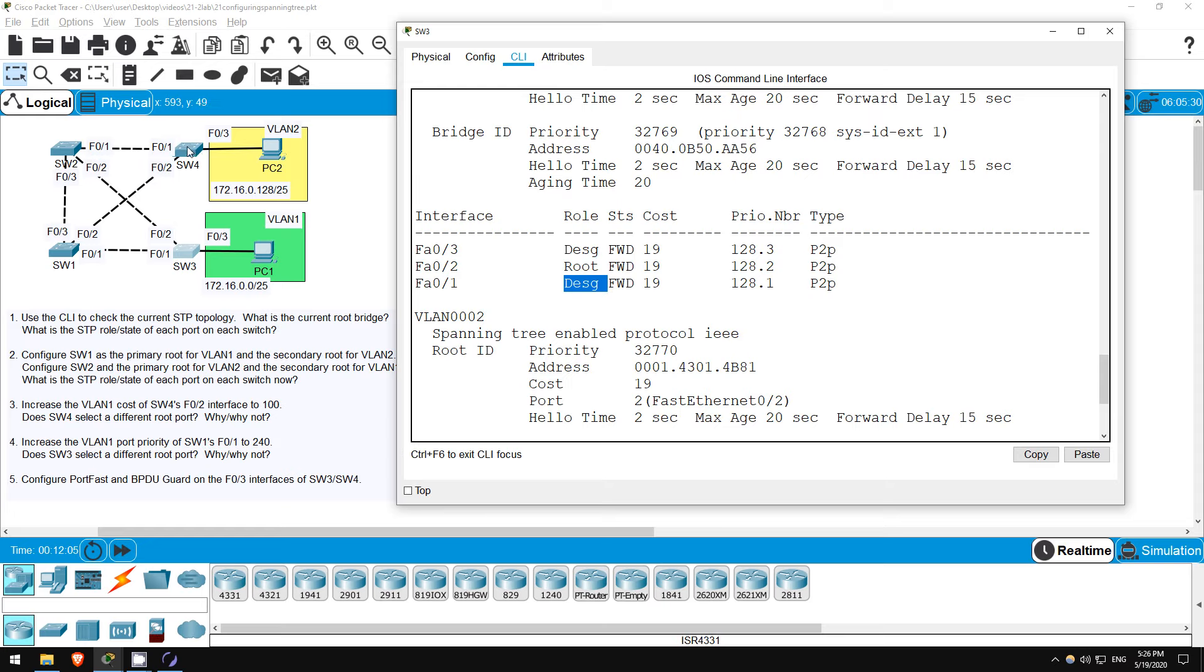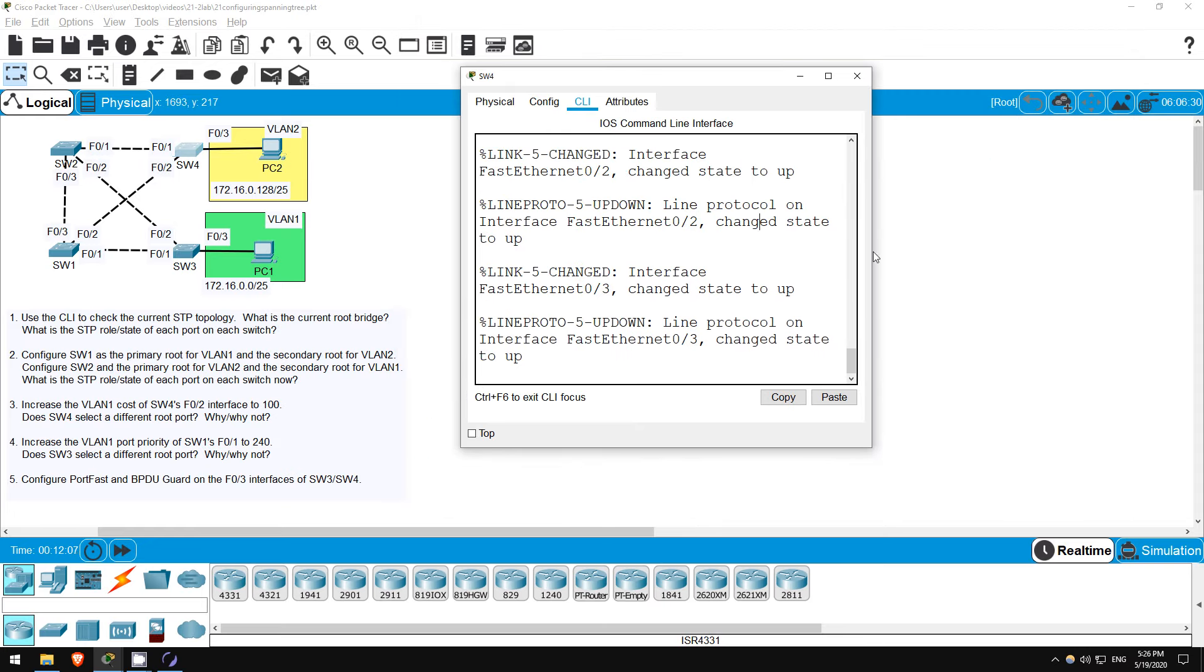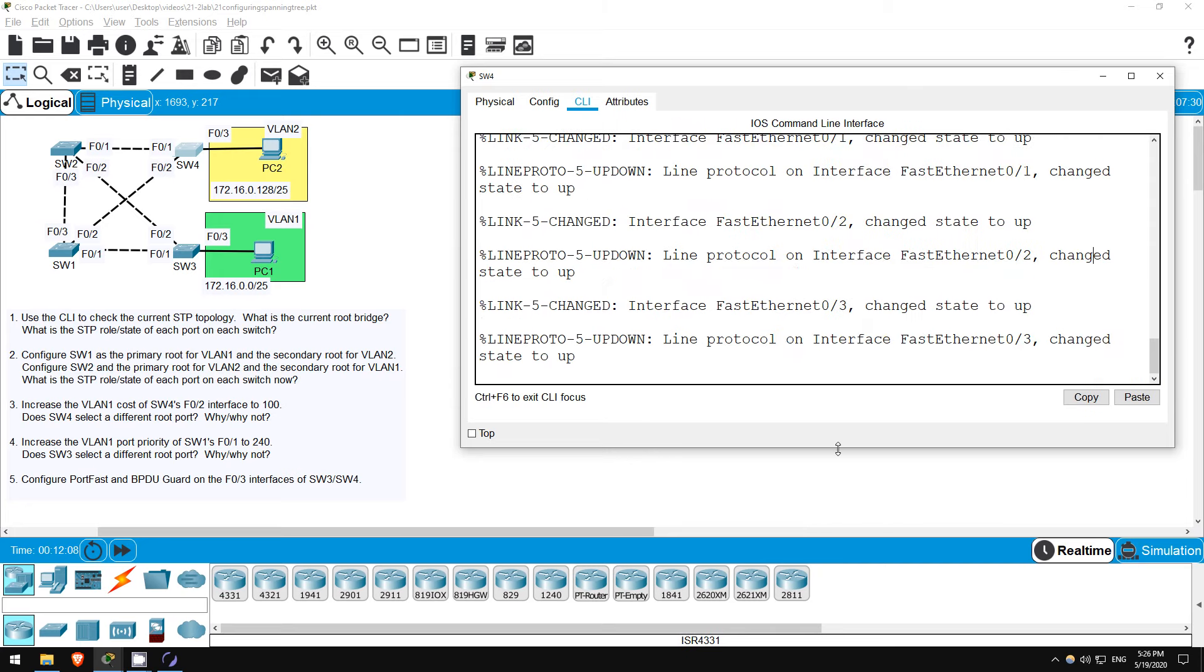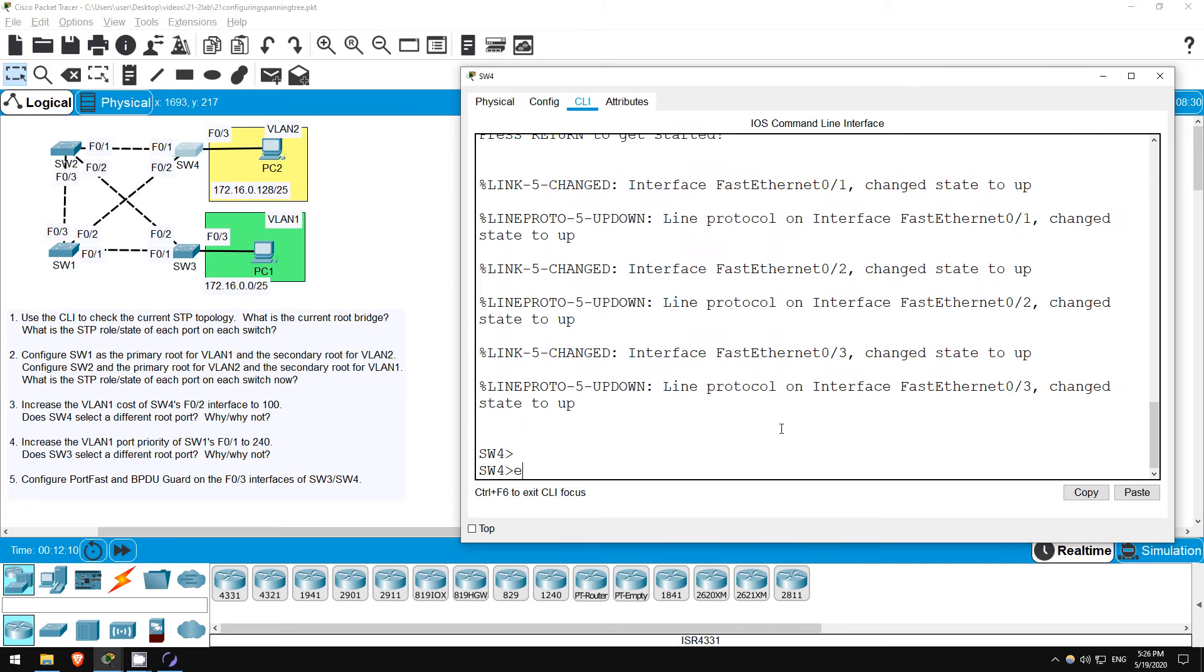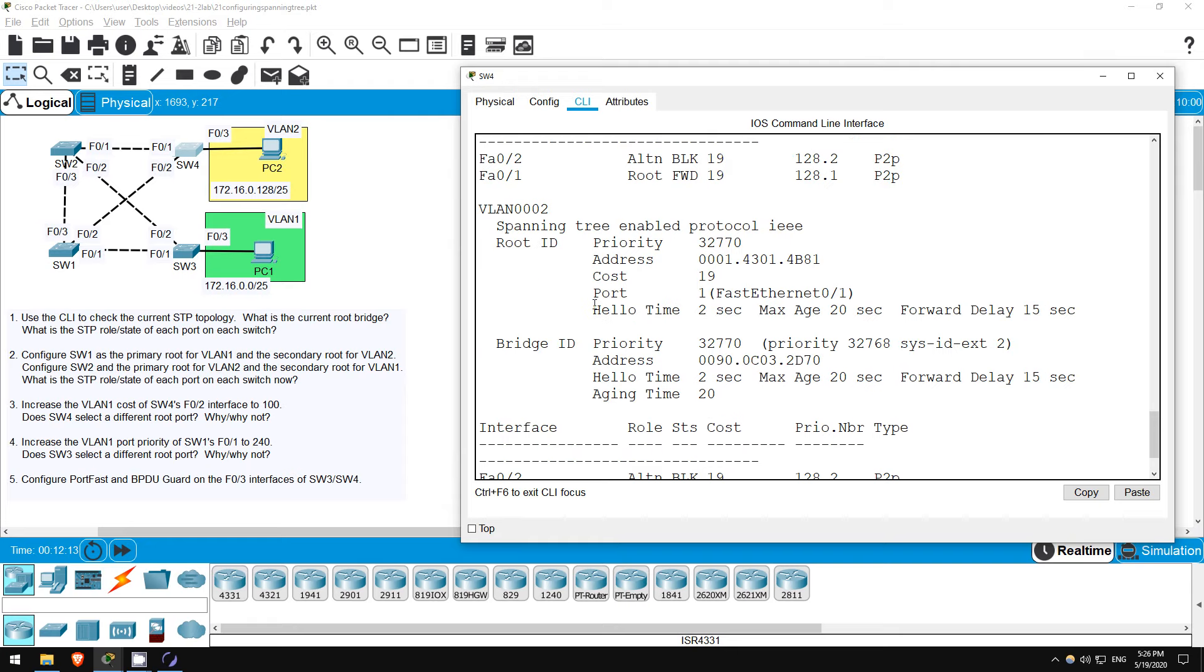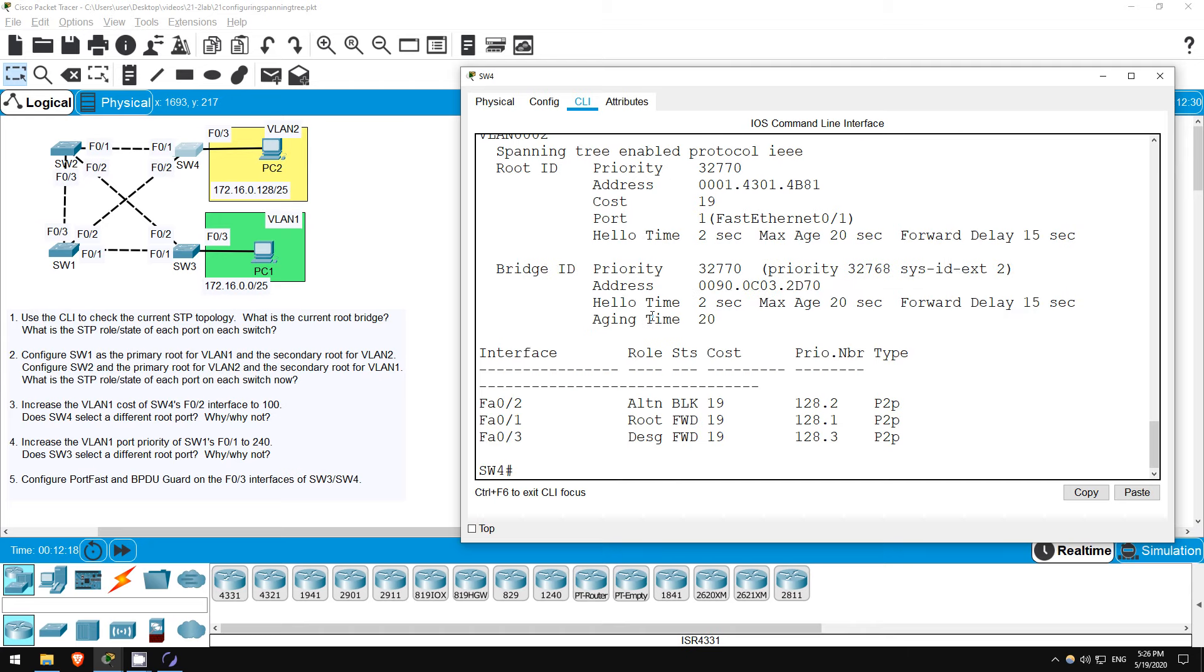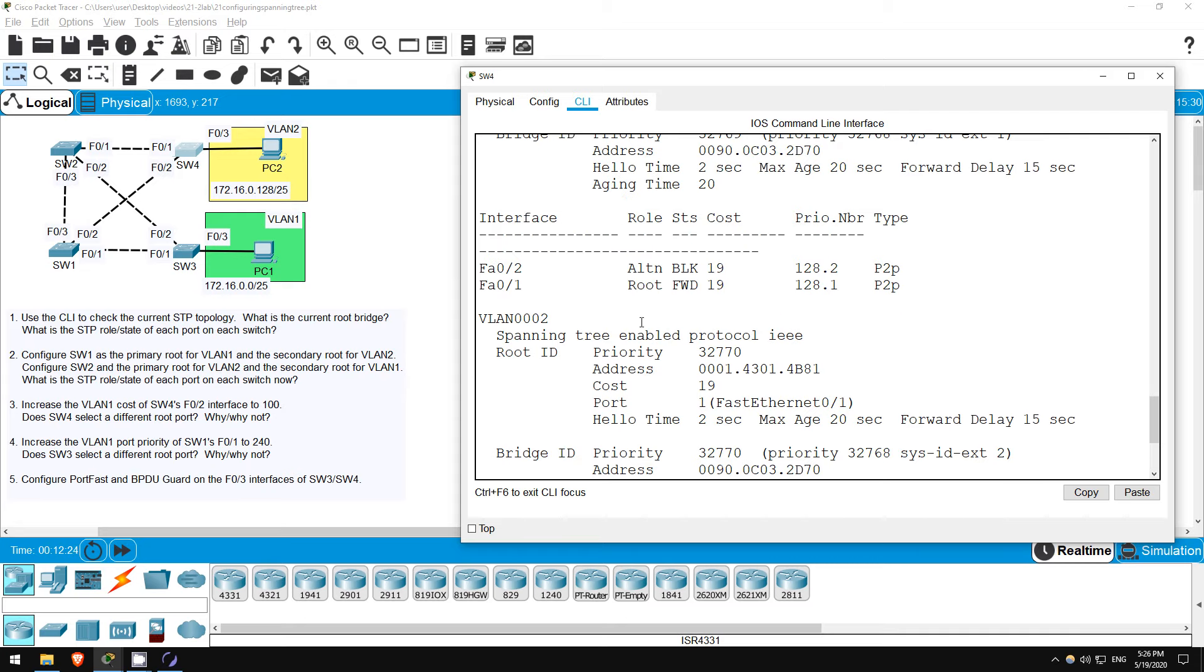Finally, let's check SW4. Its F01 interface should be the root port. ENABLE. SHOW SPANNING TREE. As expected, F01 is the root port, also F02 is blocking. The role says ALTERNATE, this means a non-designated port.